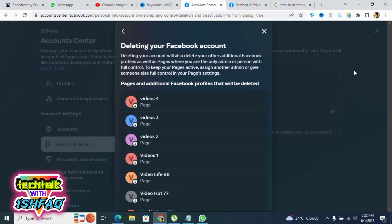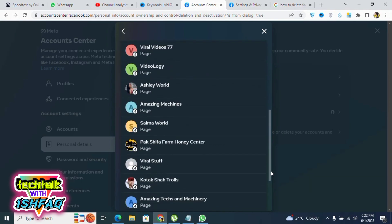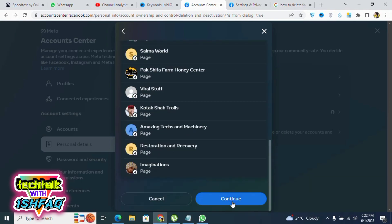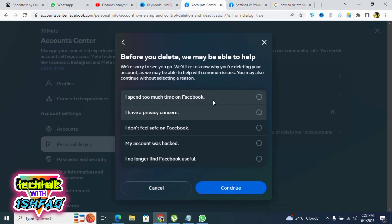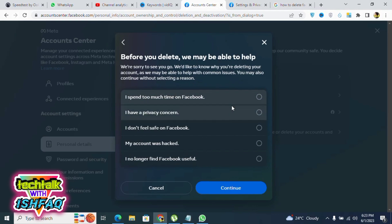Now it asks why you want to delete your account. There is some reason you have to mention, so I will say 'I spent a lot of time.' Then click Continue.